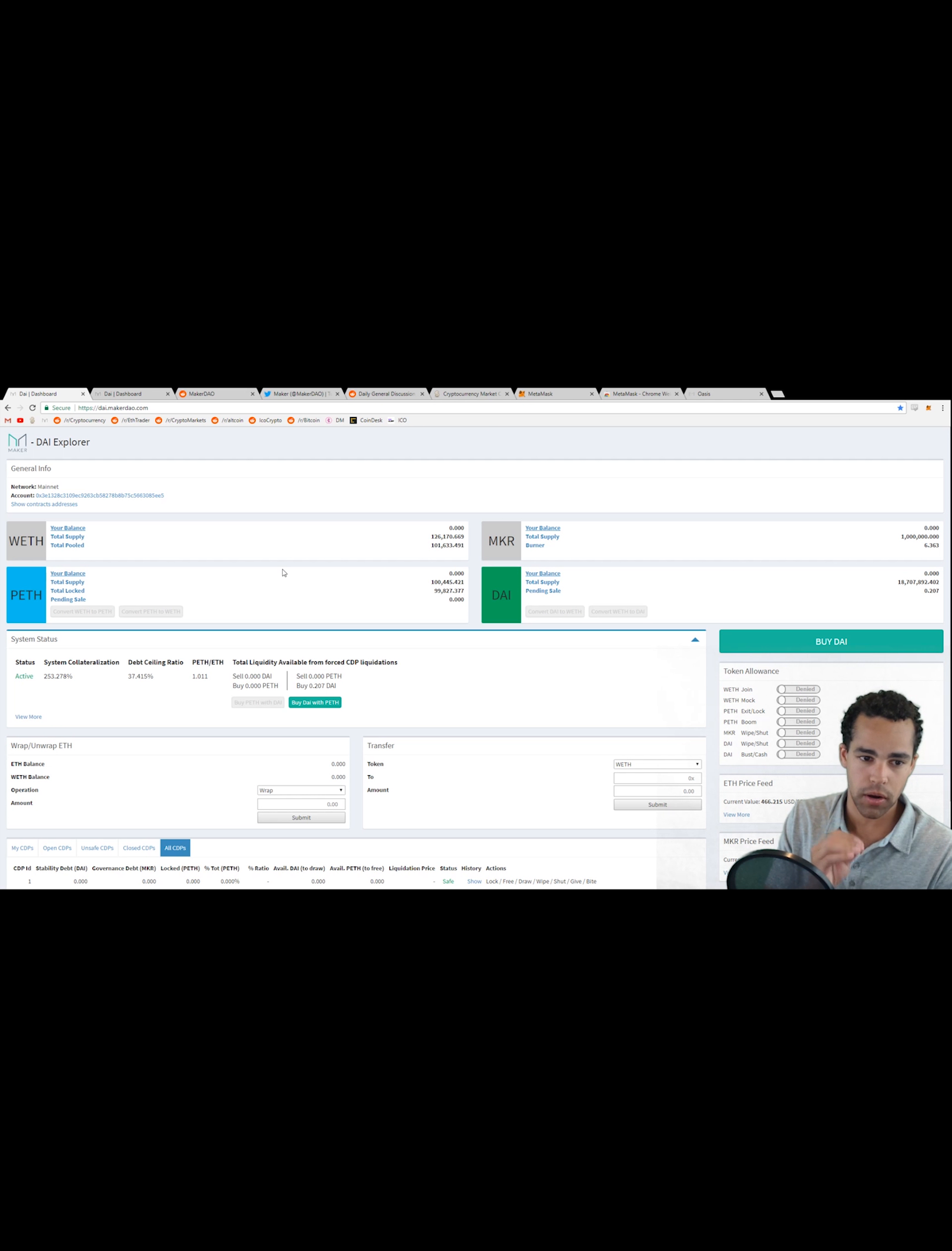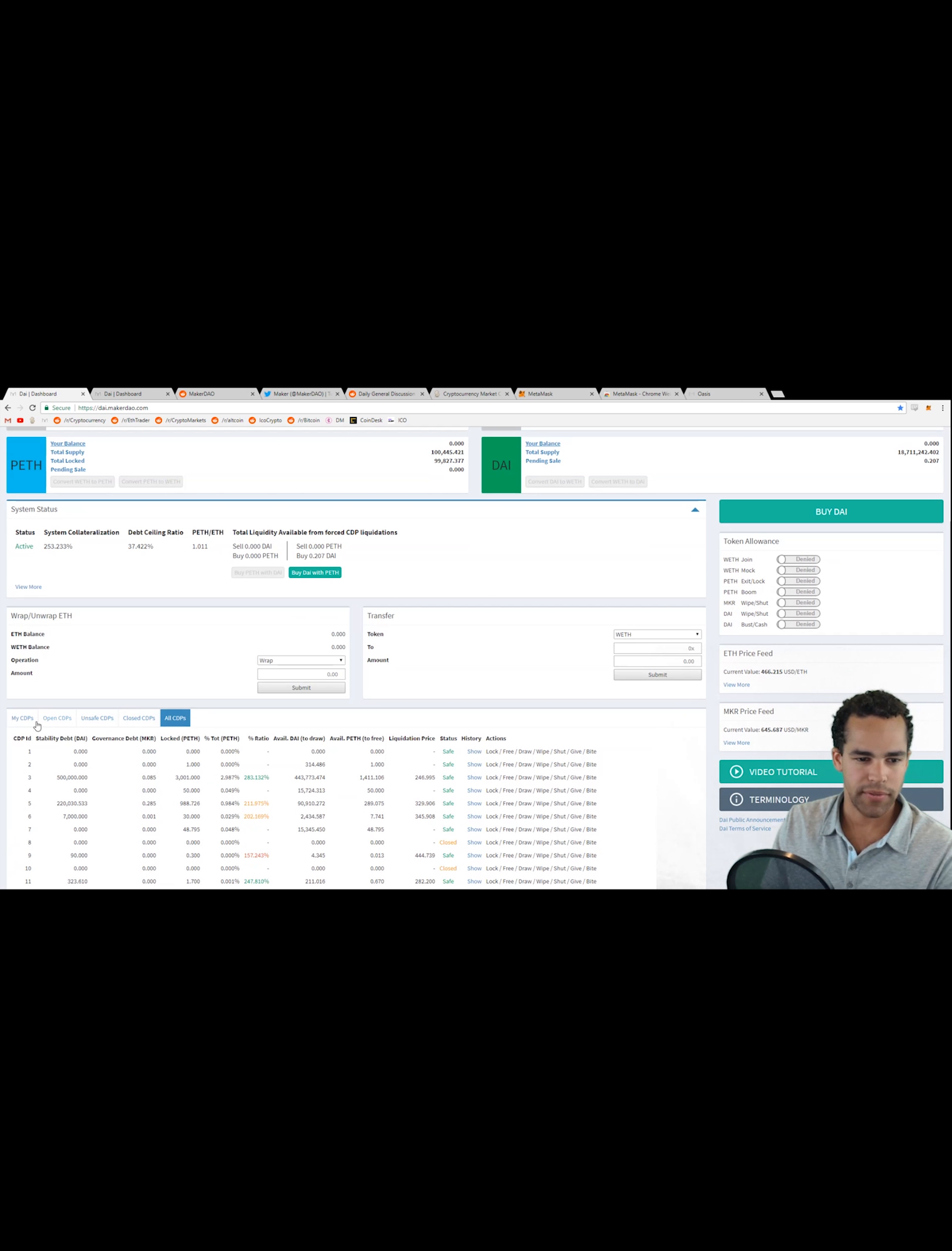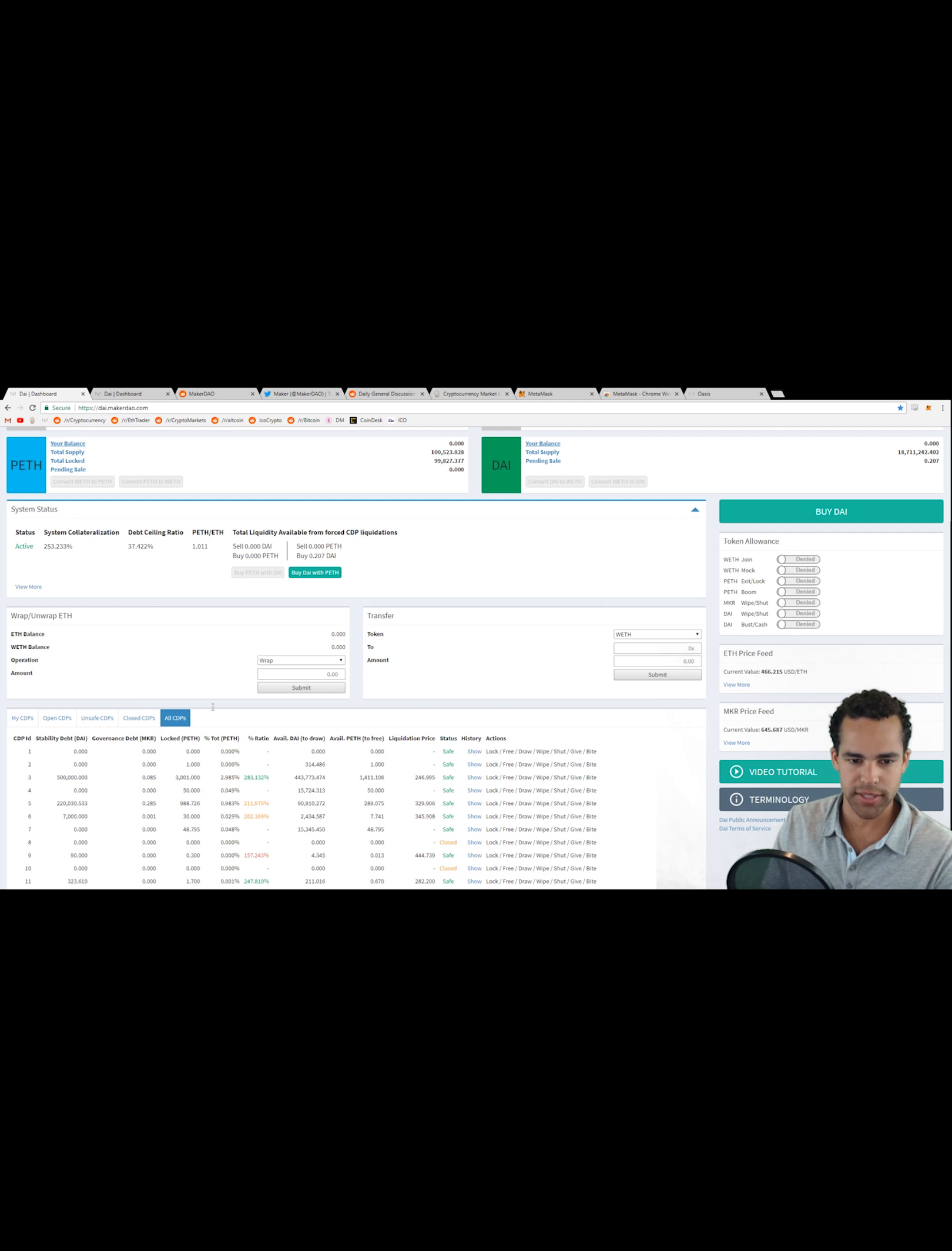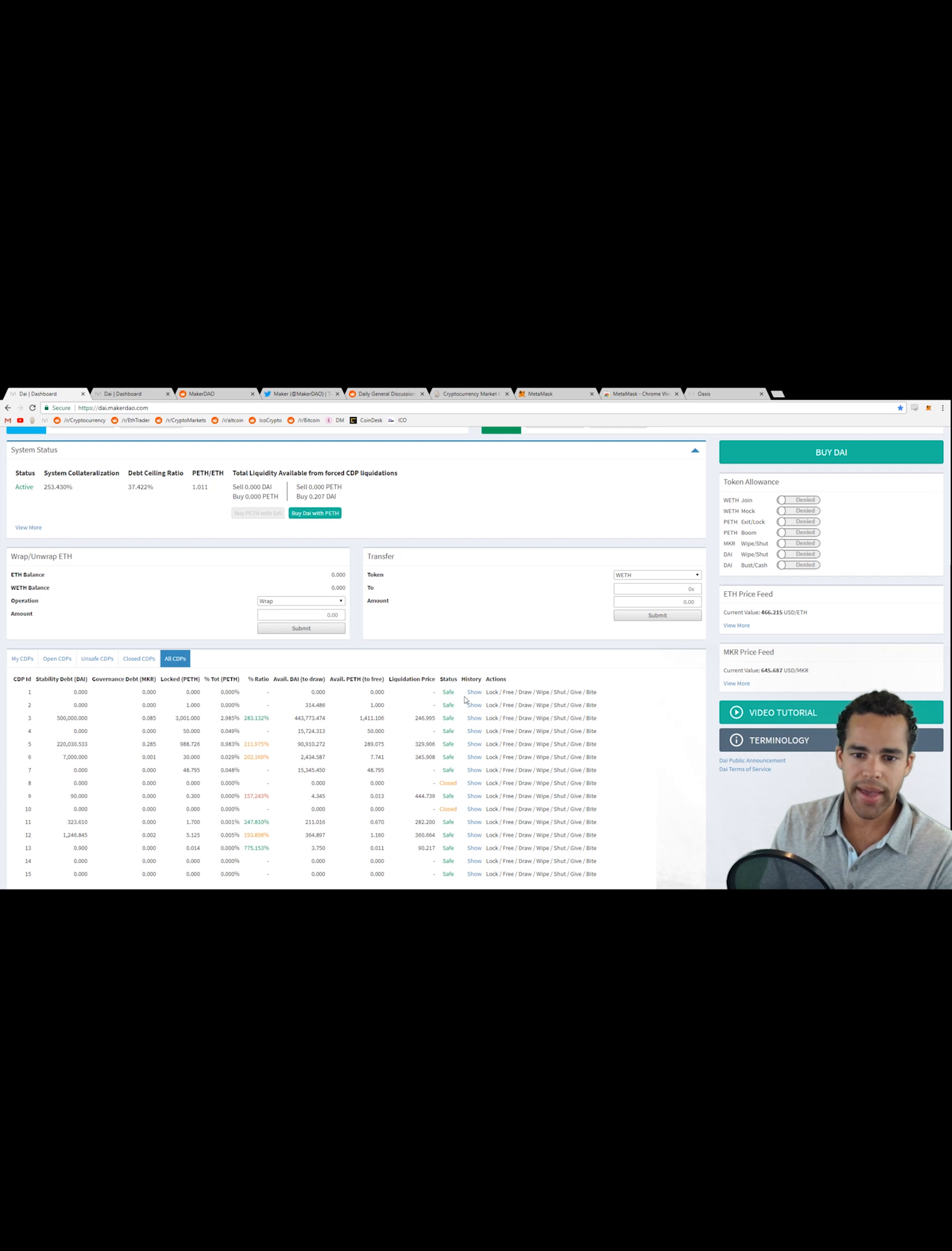This particular smart contract that's used to mint Dai is called a CDP, a CDP. If you look down here is what's known as a Collateralized Debt Position. Here we have a couple tabs: we have My CDPs, I don't have any open, you have Open CDPs, you have Unsafe CDPs, you have Closed CDPs, and you have All CDPs. Unfortunately you can't click on these tabs to sort the fields, that would be nice to add in the future. But for now we can just go ahead and have a look at this and we see that they show different statuses for them and it shows different actions that you can perform with CDPs.